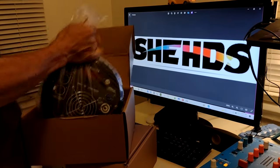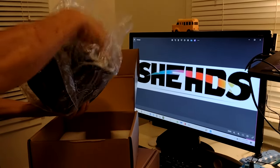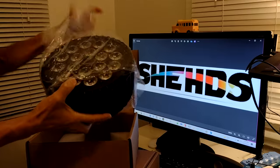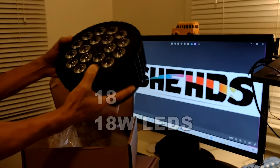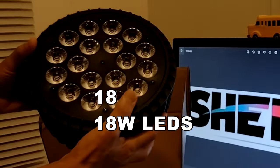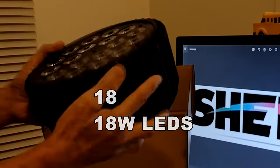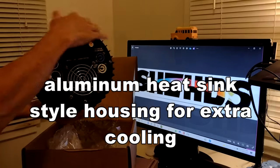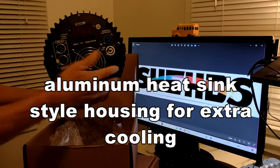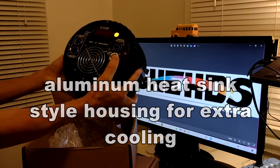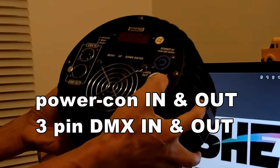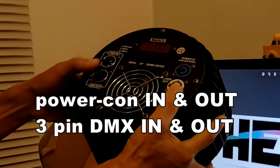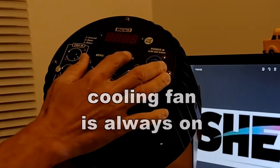Let's take a look at this bad boy. This thing is not a lightweight unit. It has a little girth to it, little heaviness, and it has the 18 LEDs and these aluminum fins to cool off the LEDs as well. In the back we have our power con in and out, we have the DMX in and out, we have the basic menu up and down, and that's it.